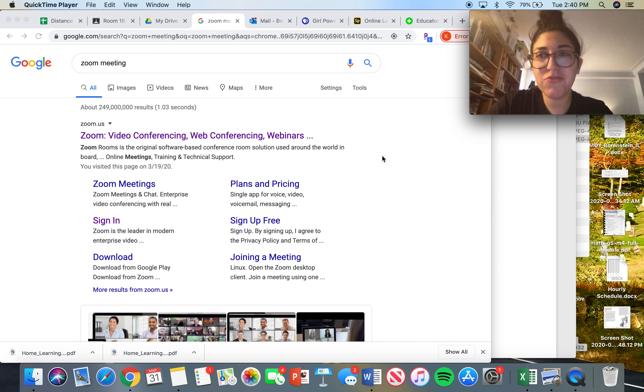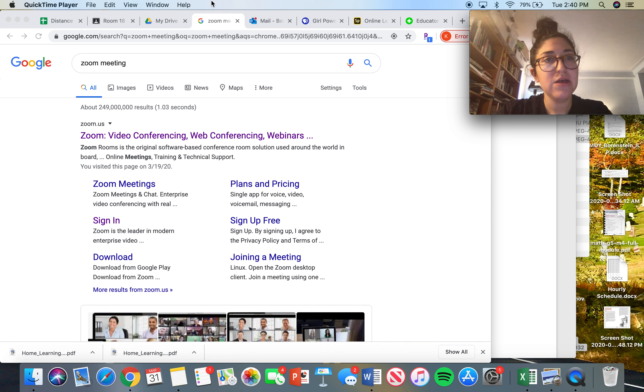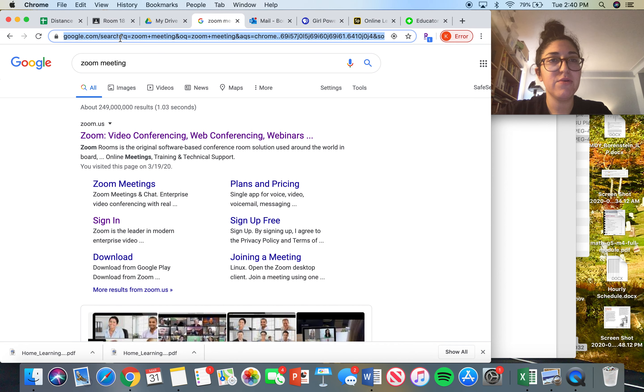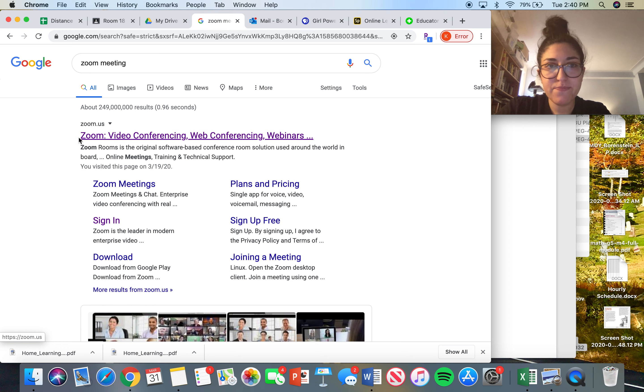A quick how-to on how to make a Zoom meeting. The first thing I did is I went to Google.com and typed in 'zoom meeting.' See this first one that pops up? Zoom.us - Zoom Video Conferencing Web...